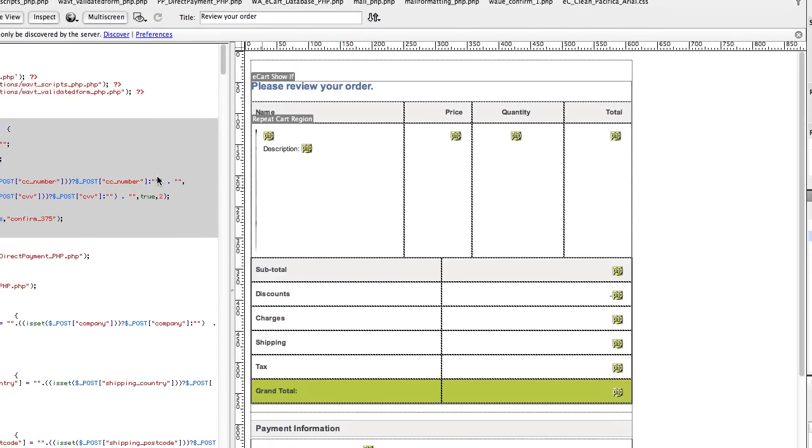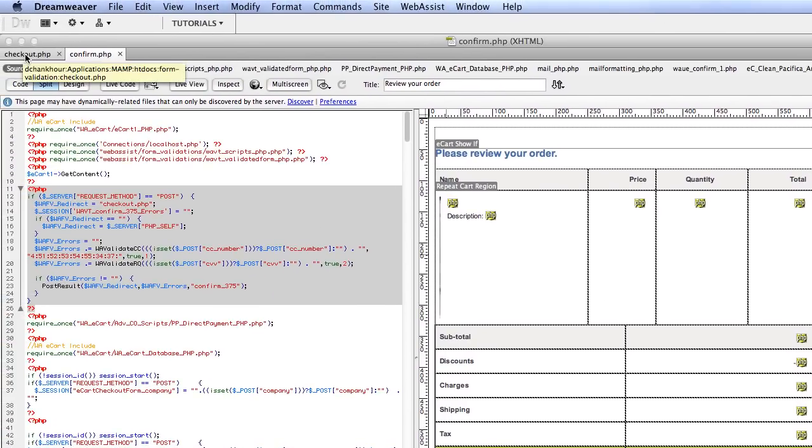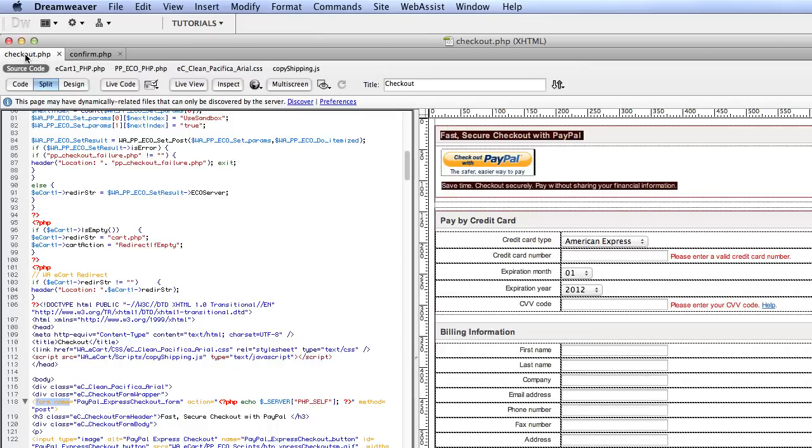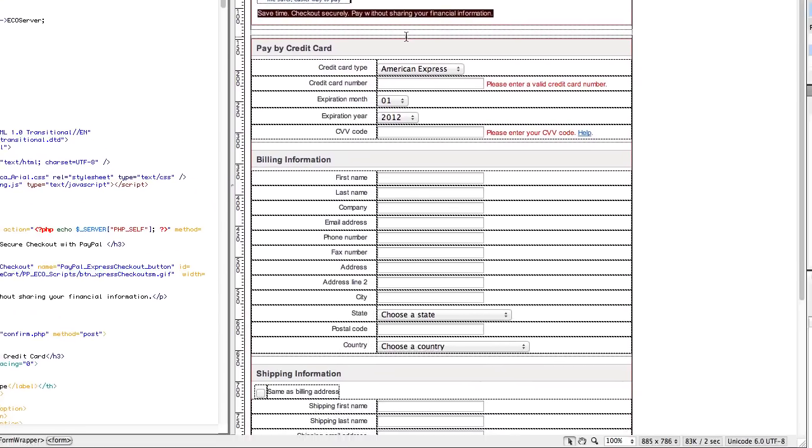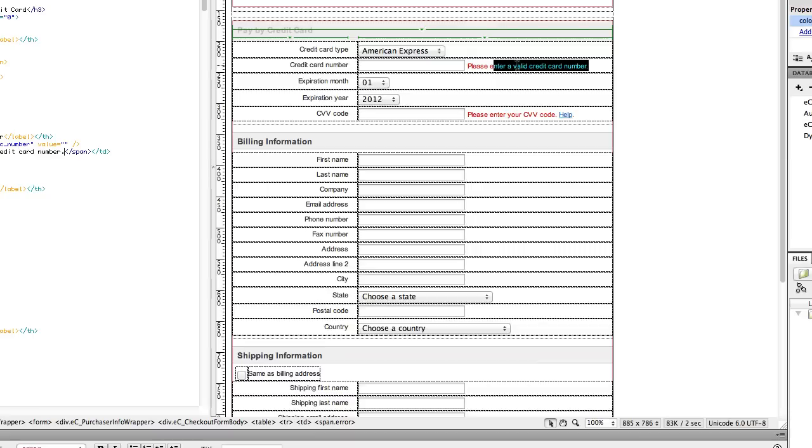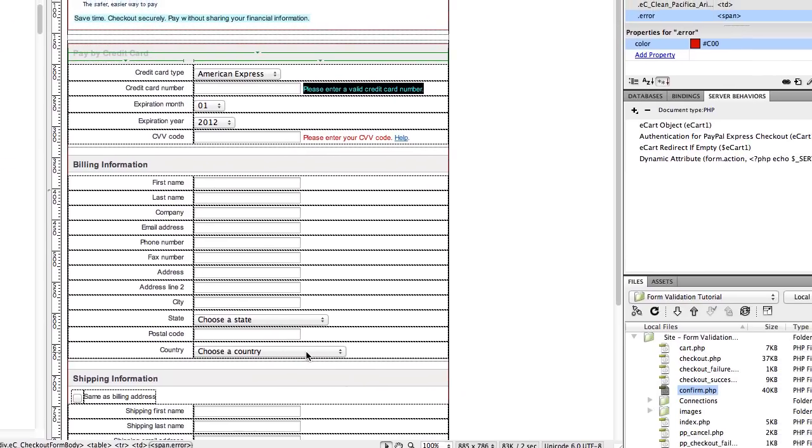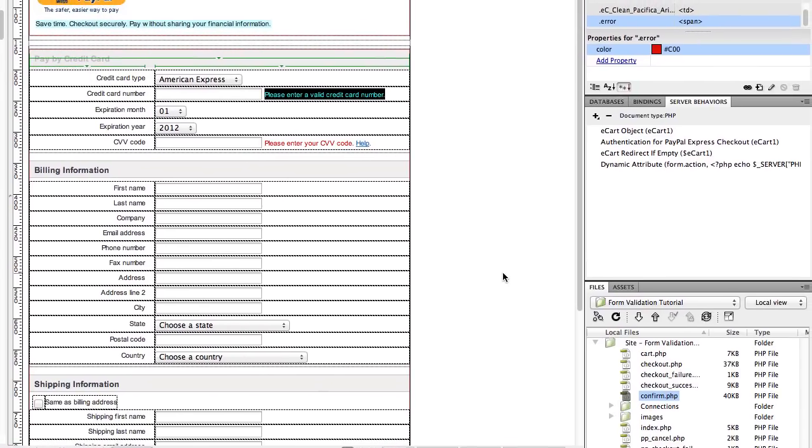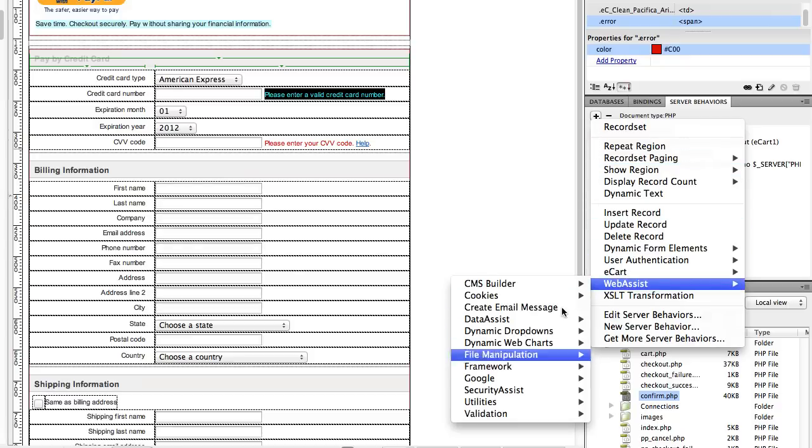And we're going to add show if statements on these validation messages we added. So go ahead and highlight your error message. Down below or in code view, you may want to select span or div or whatever you put these error messages in if they're not just text. Then come over to the server behaviors window and click the plus button. We're going to come down to Web Assist, validation, and use the validation show if server behavior.